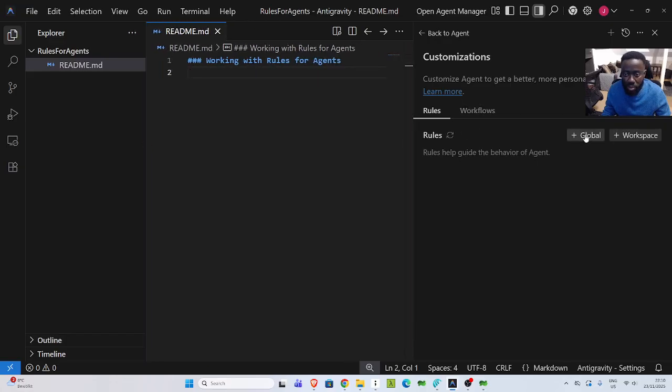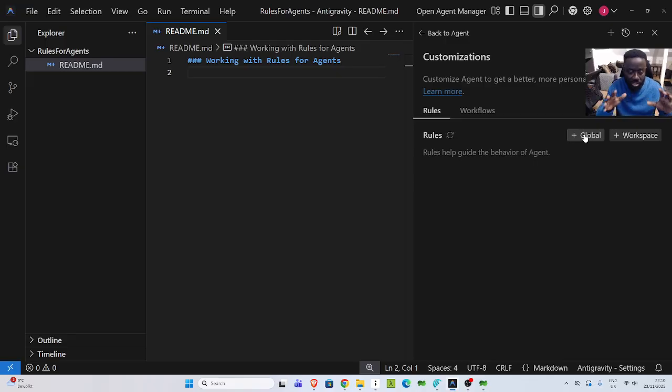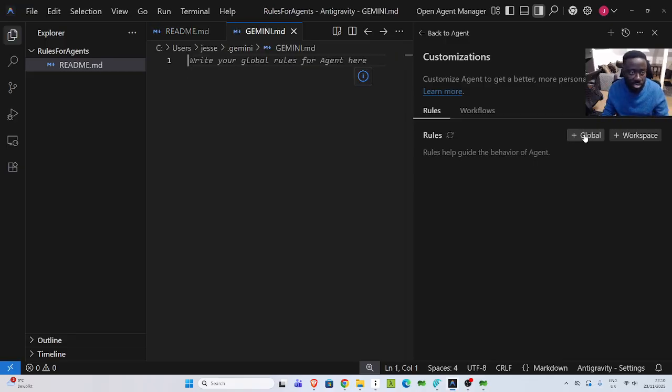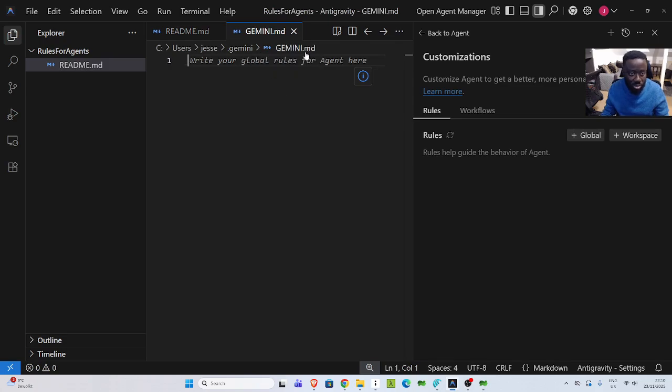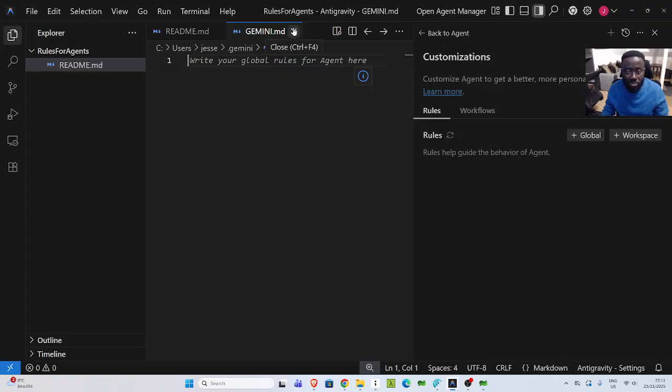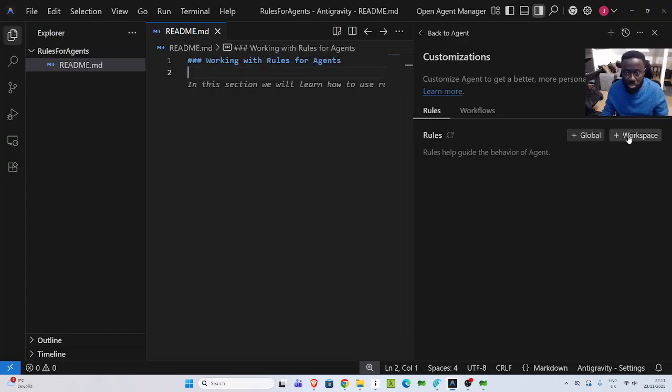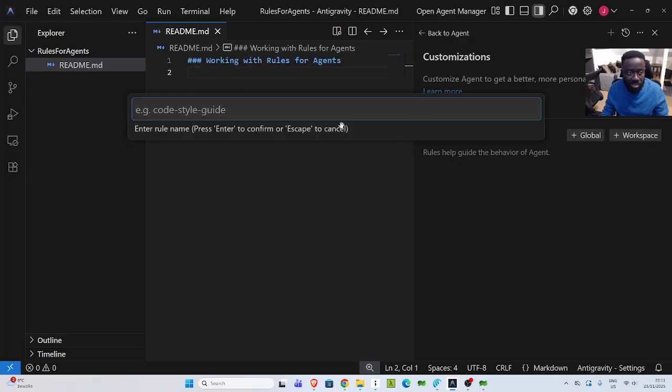If I go back here, we have global rules, which is going to be rules to guide the behavior of the agent on your system globally. If I click on it, it's going to show me Gemini. Because currently the model is called Gemini, you have Gemini.md and you can write your global rules for the agent here. Then we also have workspace, which is for this particular workspace.